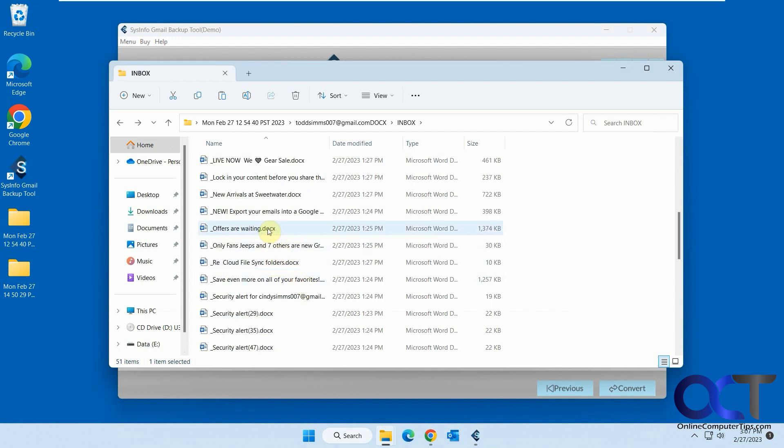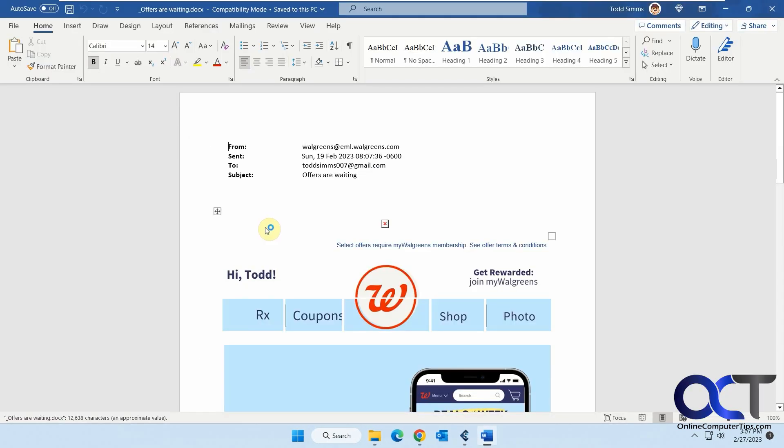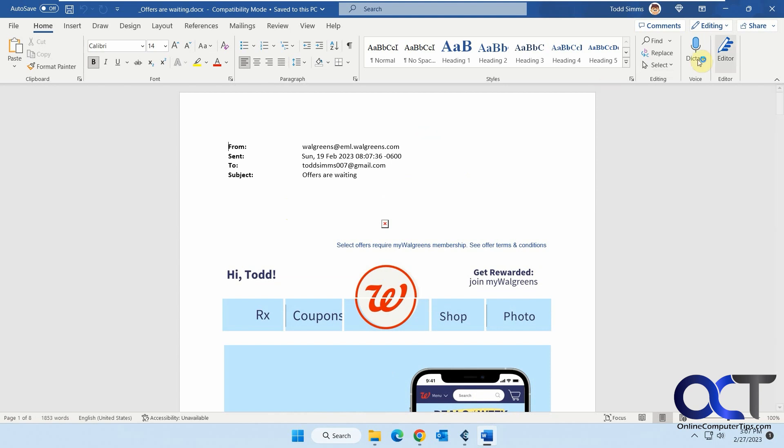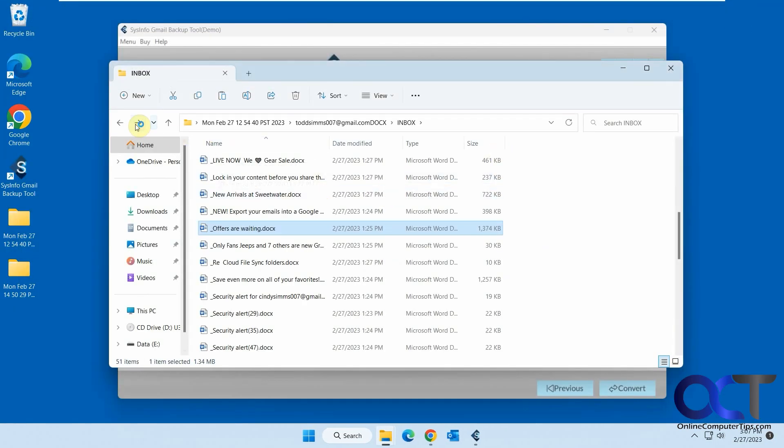Let's see if we could find a good one here. Let's say just generic one here. Some Walgreens one.